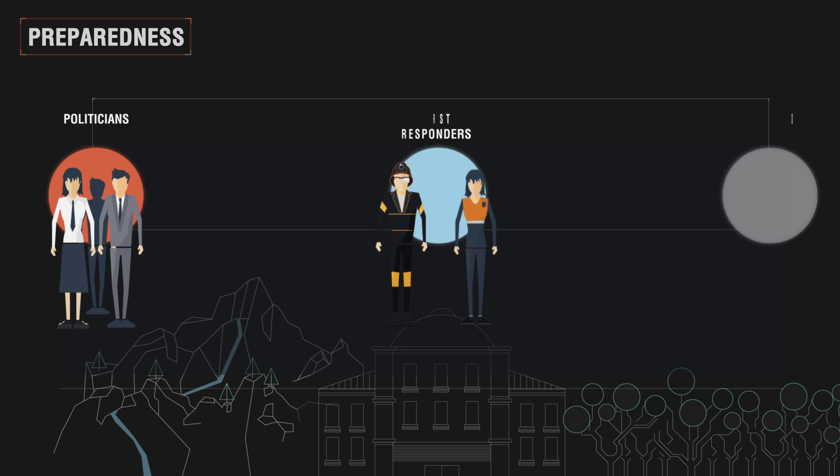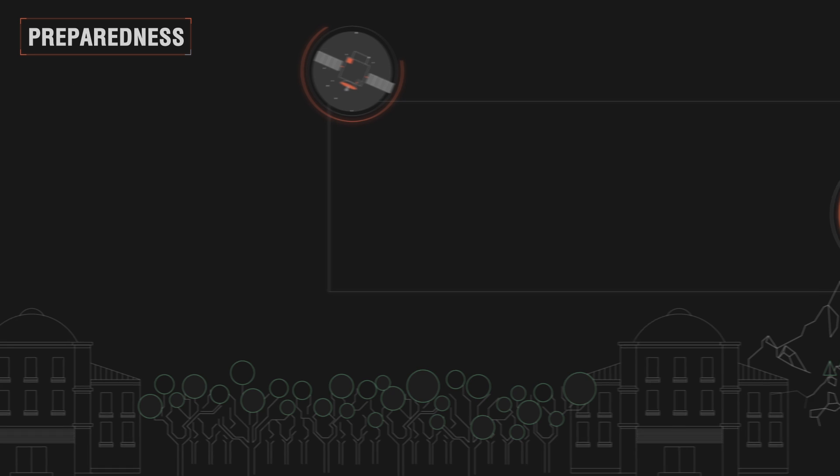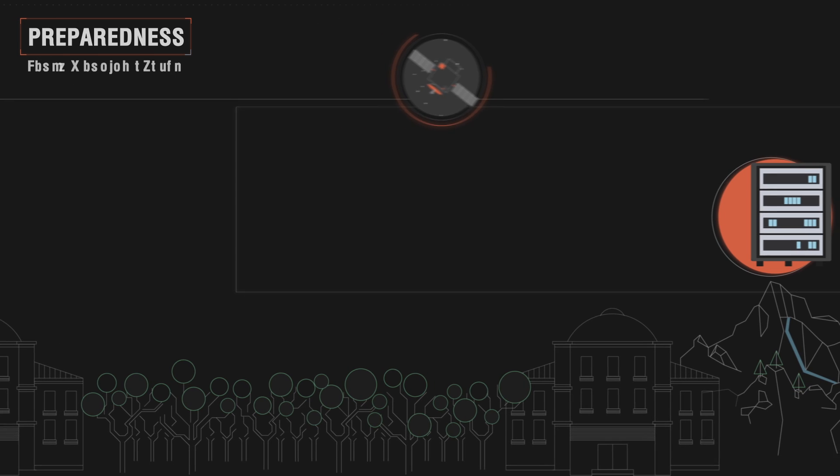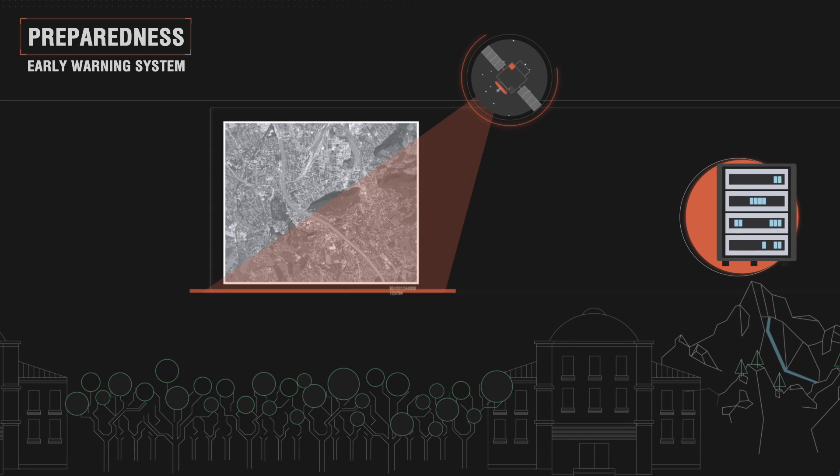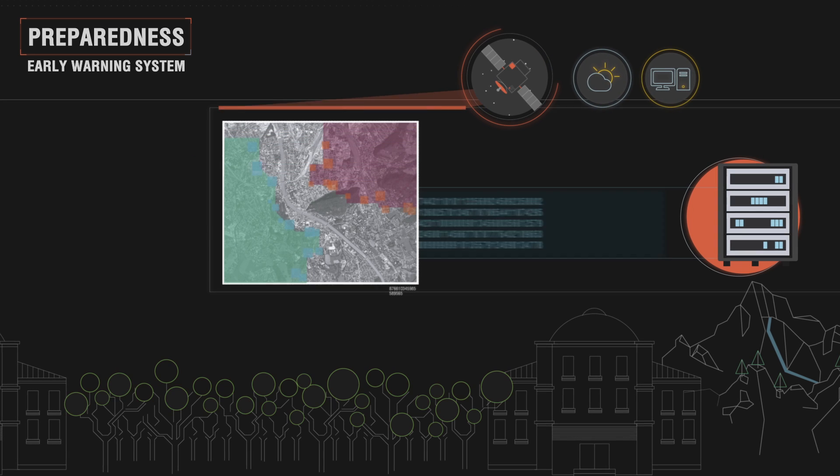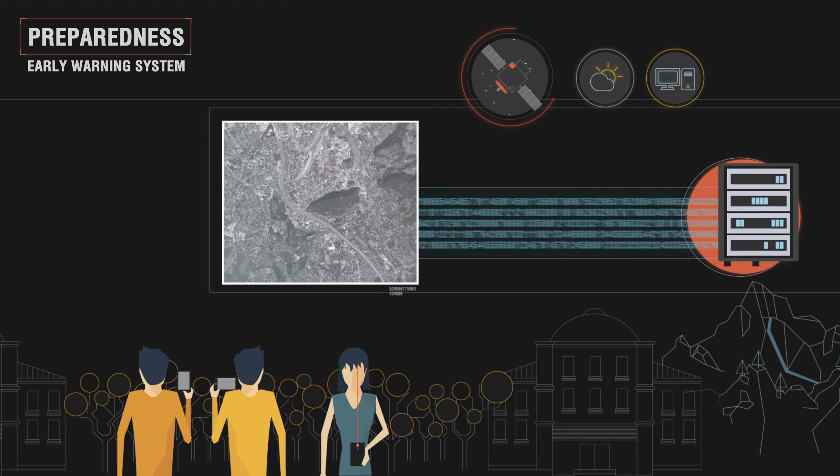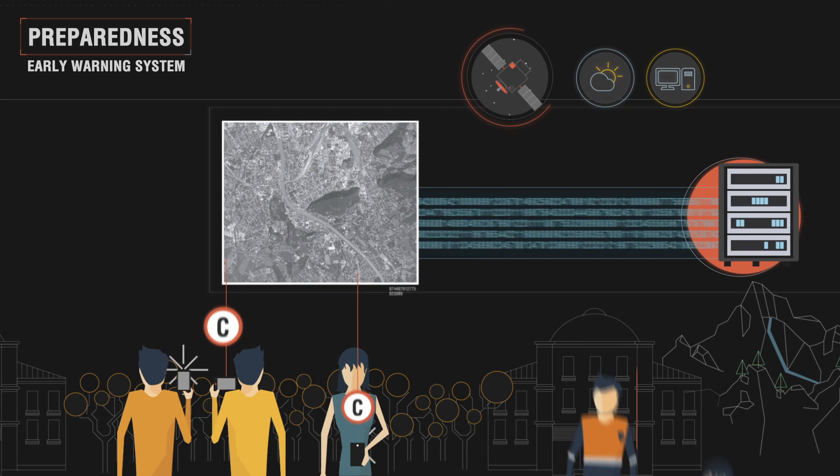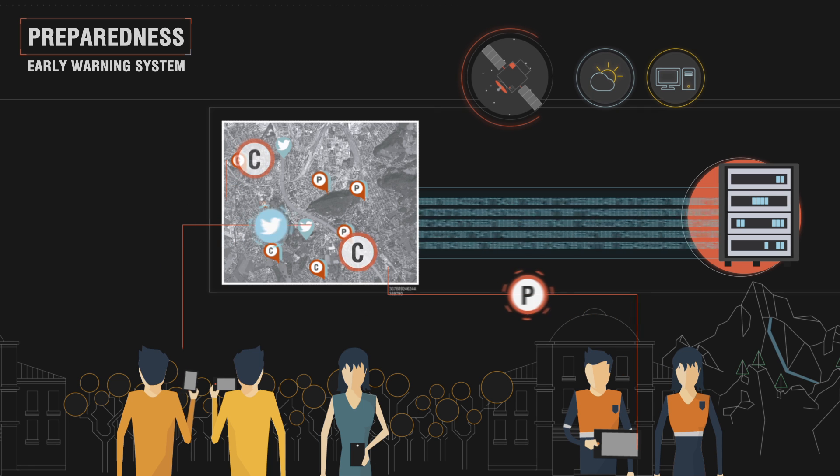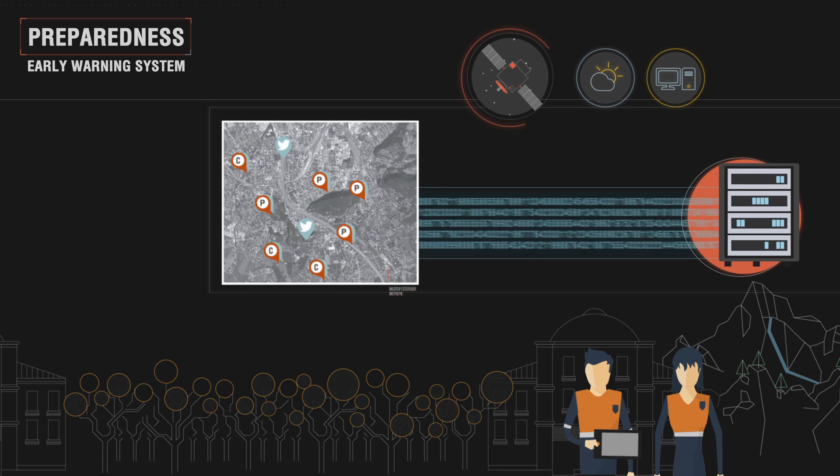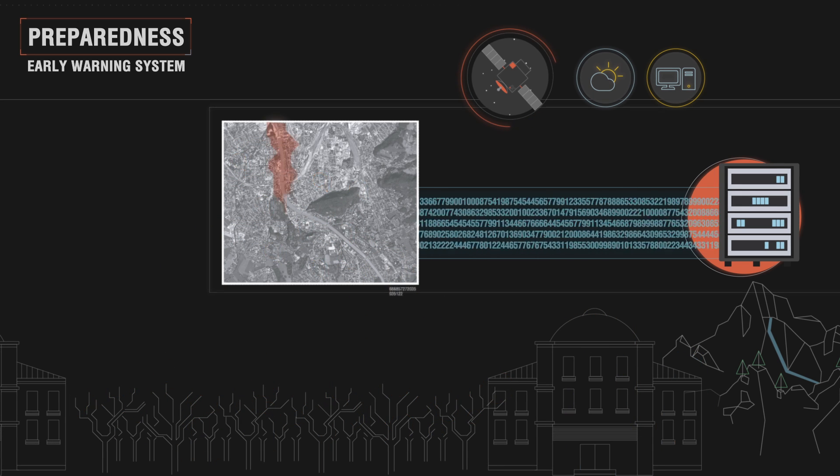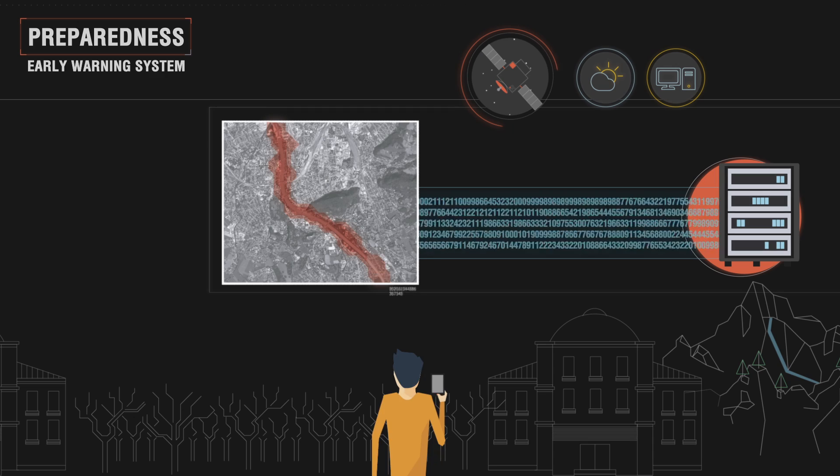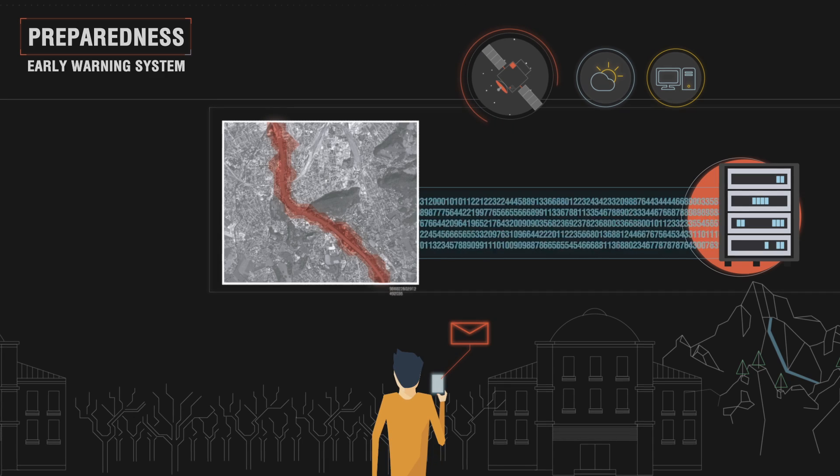iReact will implement an early warning system to analyze data from danger and risk mapping services, weather forecasts, social media, or reports from first responders and citizens using the iReact mobile application. This will allow identifying areas at risk, monitoring them and sending real-time warnings.